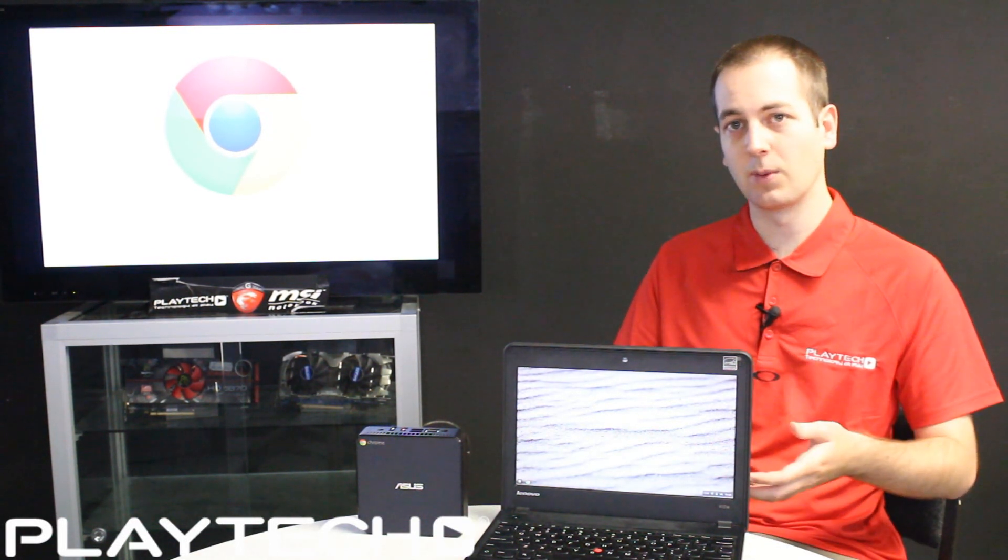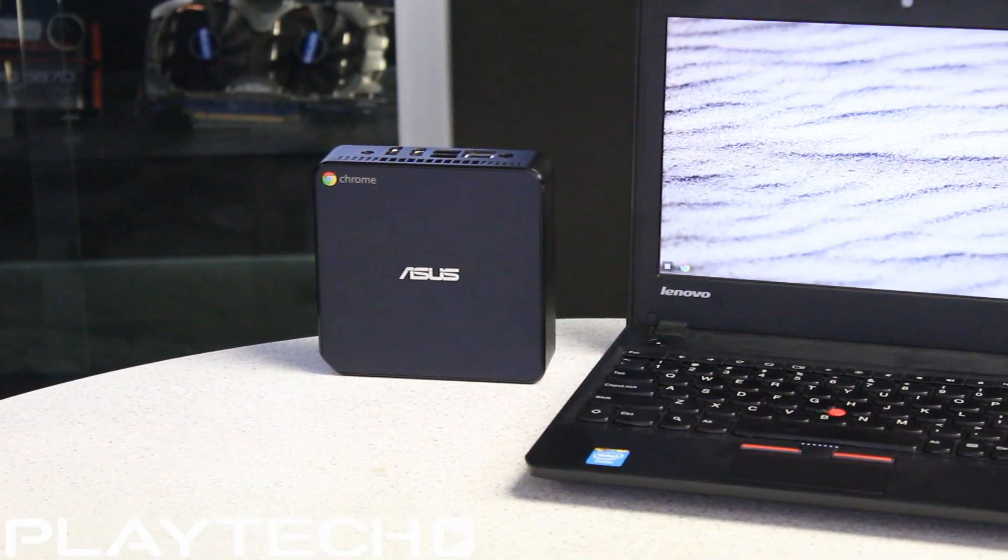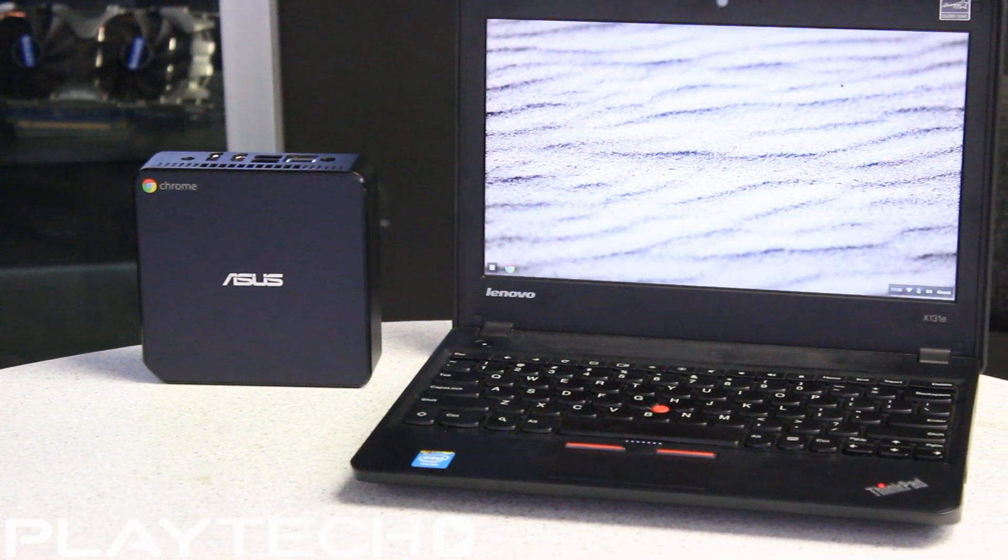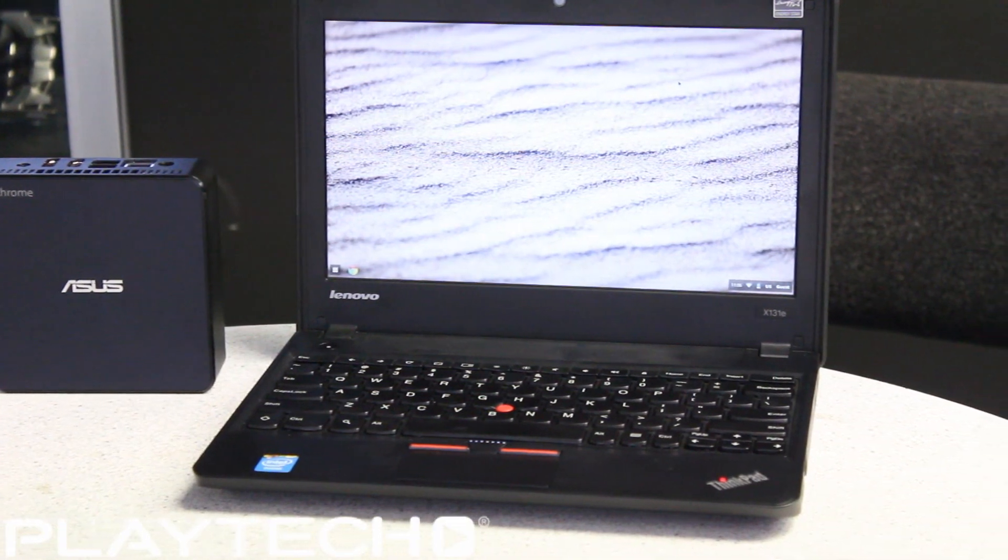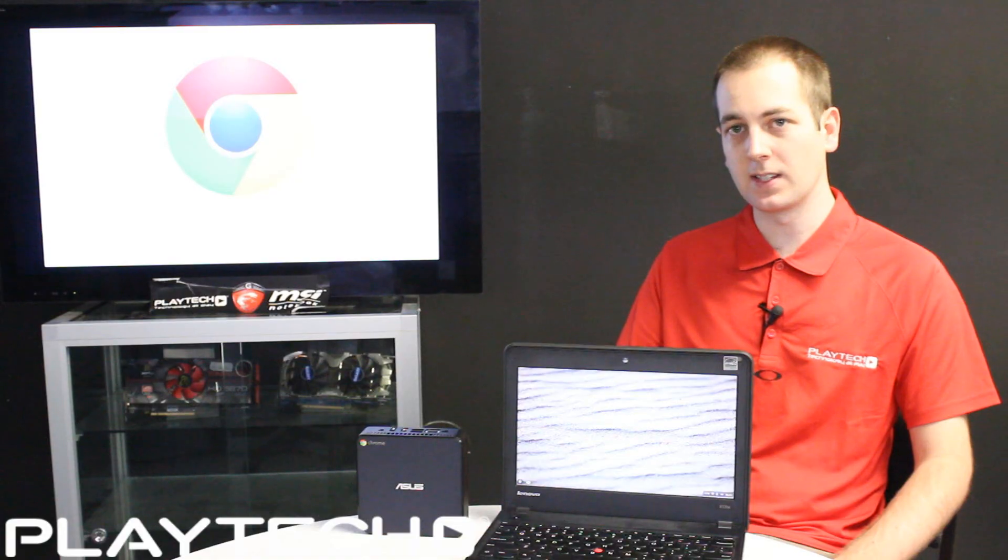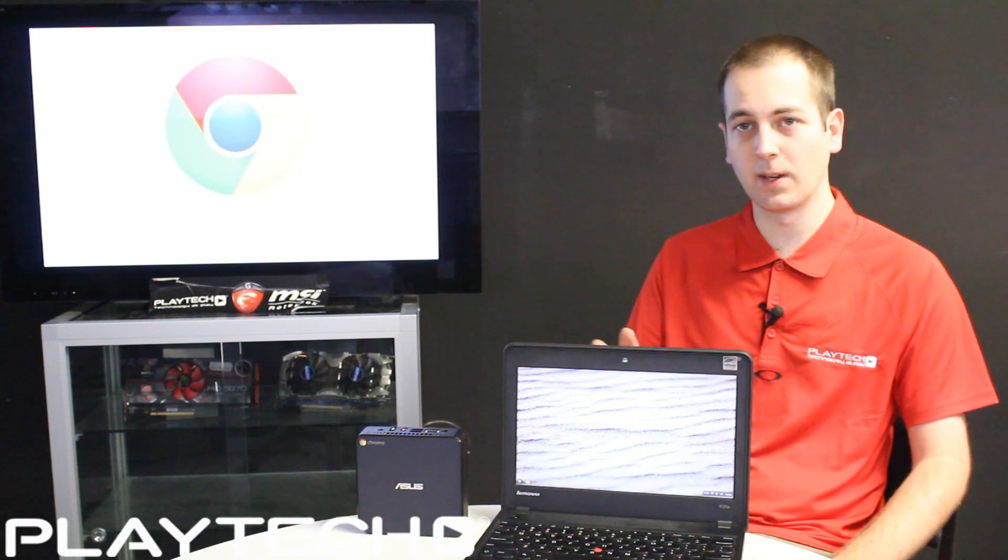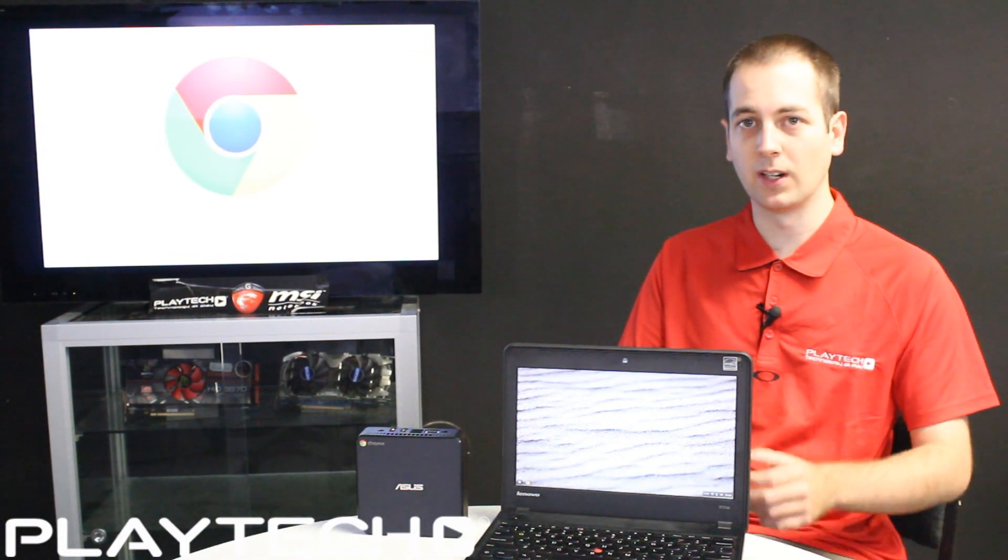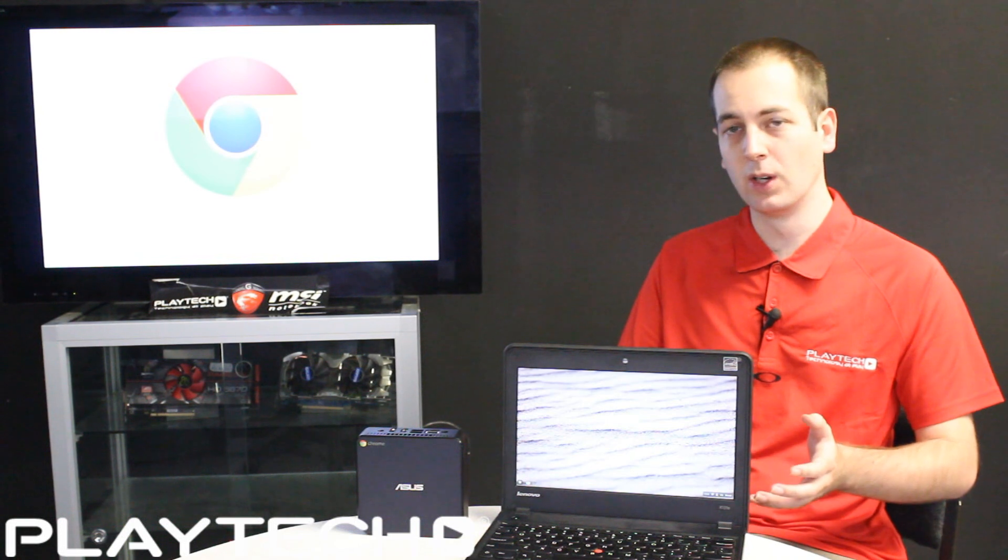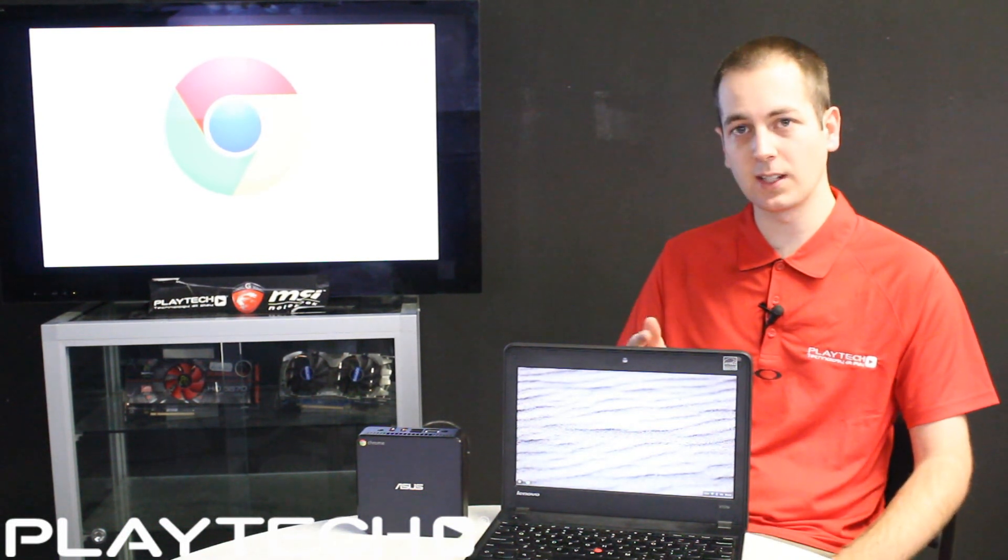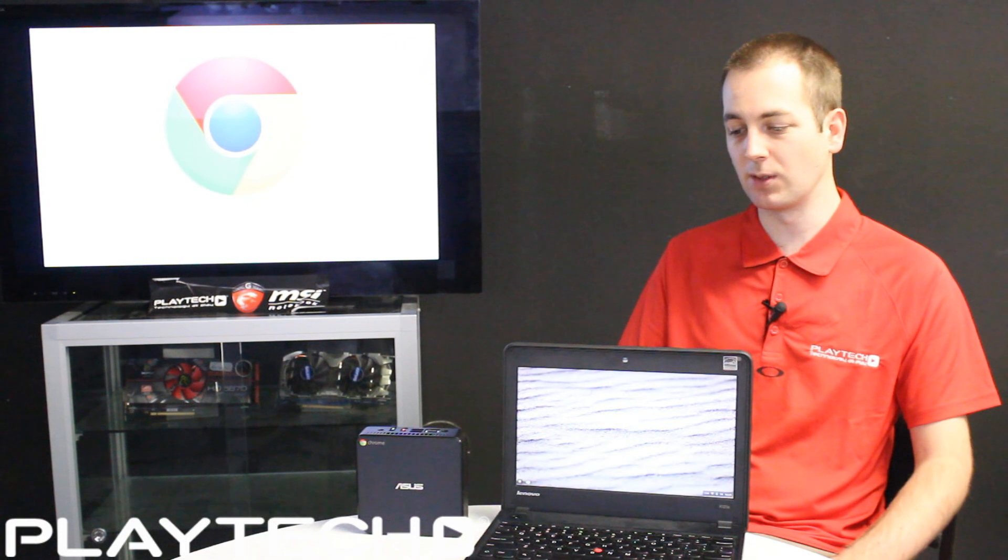The last one it would be good for is parents with children. With Chrome OS you can set up a supervised account which means you can see what sites your children may be accessing, then limit it or be able to control what they're viewing on Chrome OS. So that's also a very good reason to consider one of these.